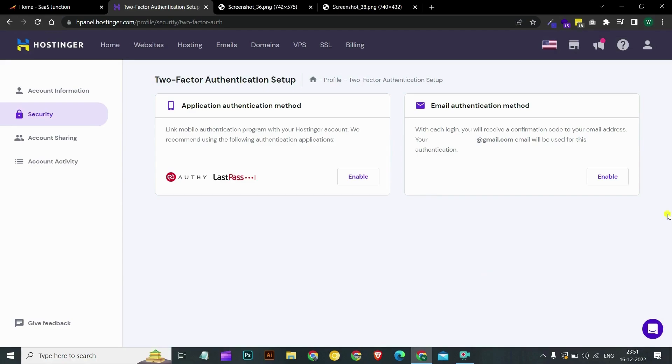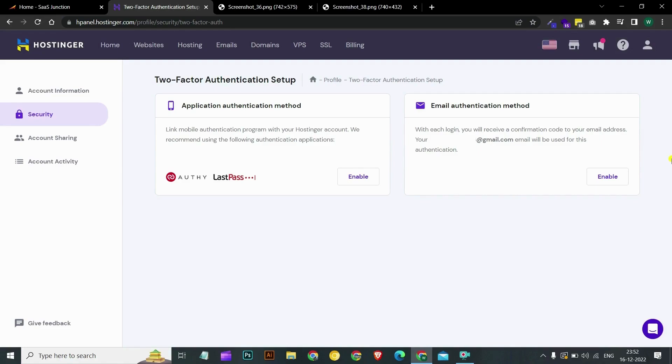So this was it guys. This is how you can setup 2FA in your Hostinger account to keep your account and hosting and your websites safe and secure on the internet. Thank you guys for watching this tutorial. We hope you find it helpful. If you have any questions in setting up two-factor authentication in your Hostinger account, do comment below. Please like, share and subscribe to SAS Junction.